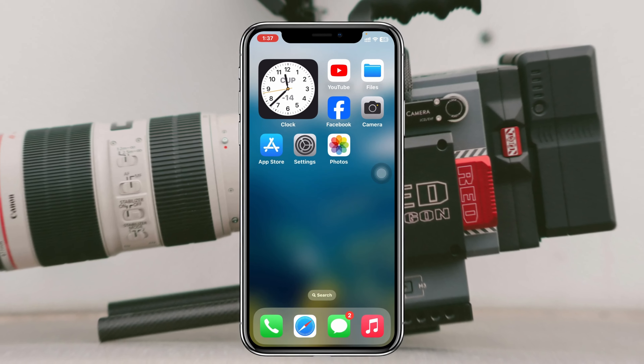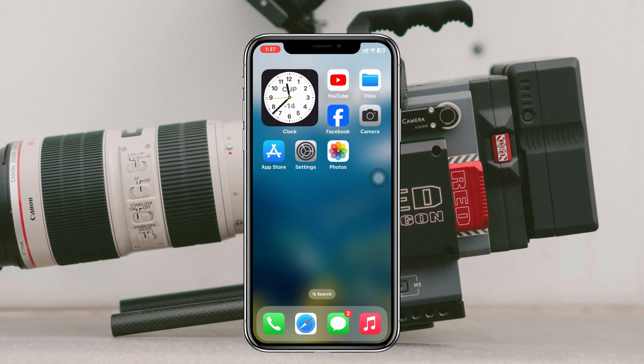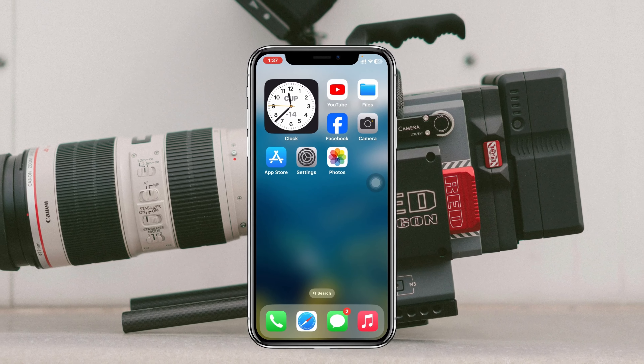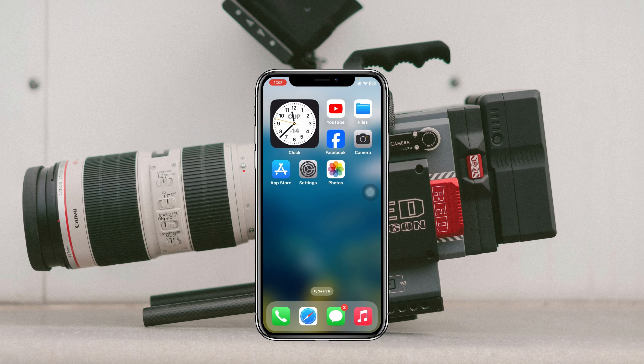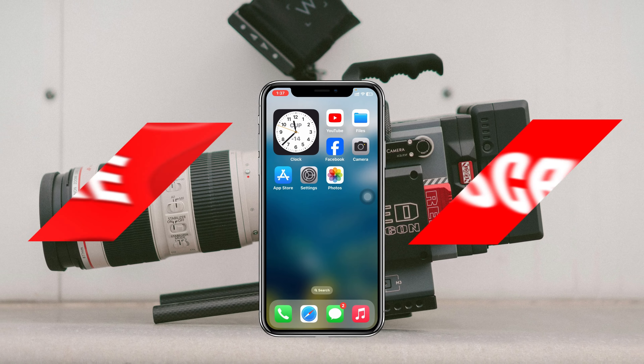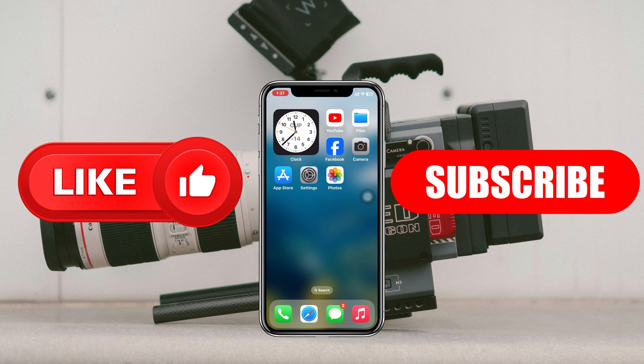So guys, these are two easy ways of how you can recover any deleted videos on your iPhone. If you find this helpful, please drop a like and subscribe to this channel. I'll see you guys around and thank you very much for watching.